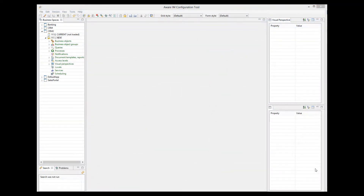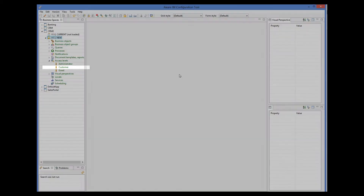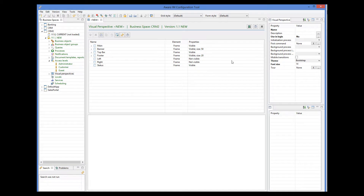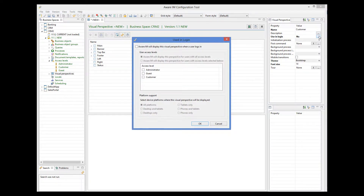Let's say that our application allows customers to log into the system under the special customer access level. And when they log in, we want the system to automatically show their details on the screen. I have already defined the customer access level, and we will define the visual perspective for this access level. So we create a new visual perspective, give it a name, and indicate that it should be used for the customer access level only.